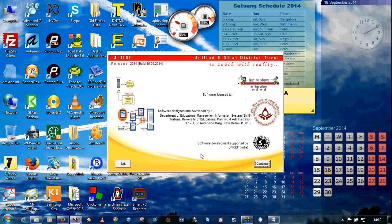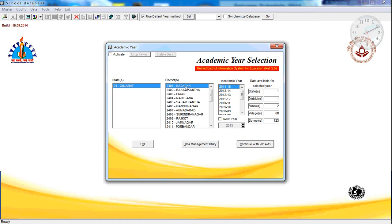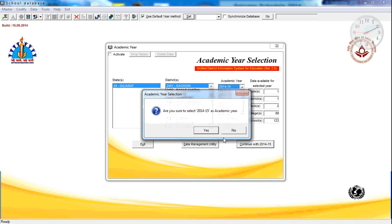Only the unique UDISE code generation facility will be given to the state-level MIS. To initialize a unique UDISE code for each and every school, just start the school database module, click on Continue, type the username and password for the user that has data for your state — all district data should be present there. Then log in to that user and select the district and academic year. The academic year for which you can generate the UDISE code must be 2014-15. You will not be able to use this facility if you select the academic year 2013-14. So select 2014-15 and click on Continue.